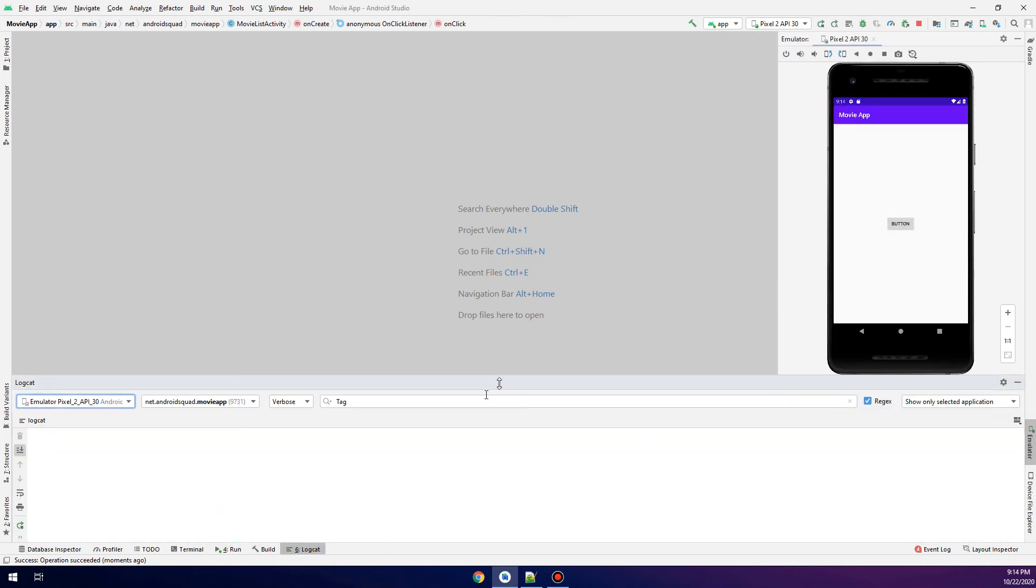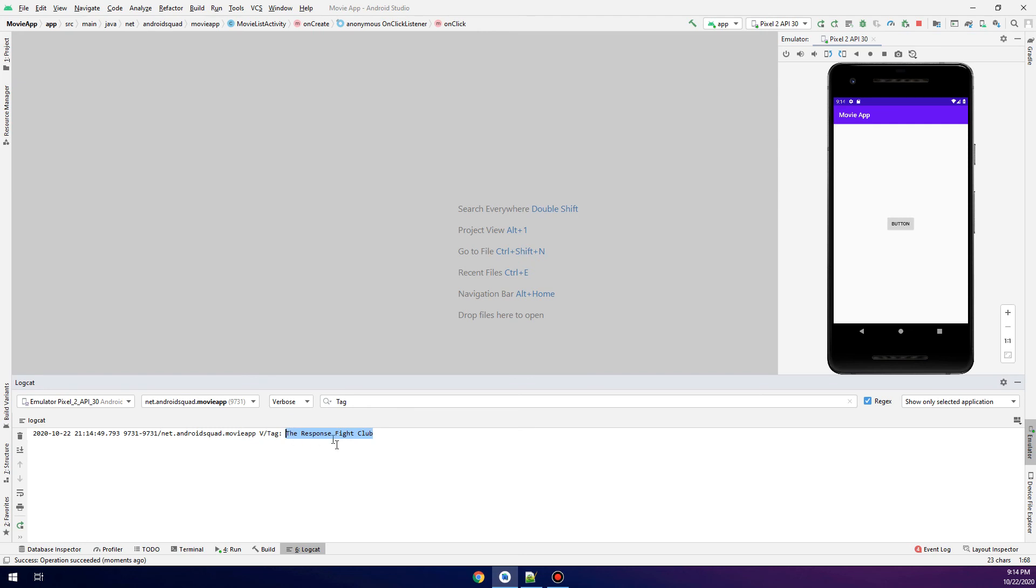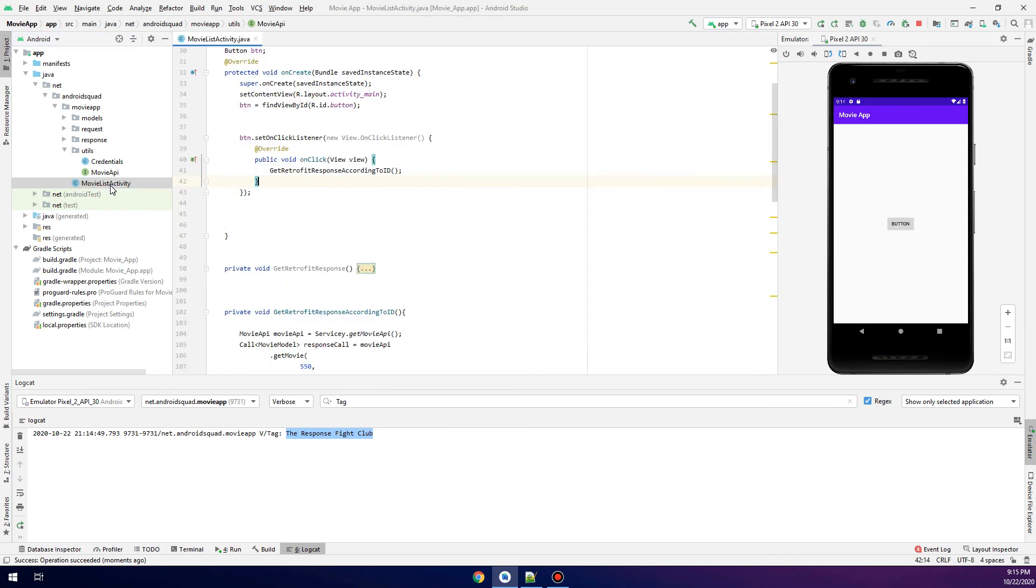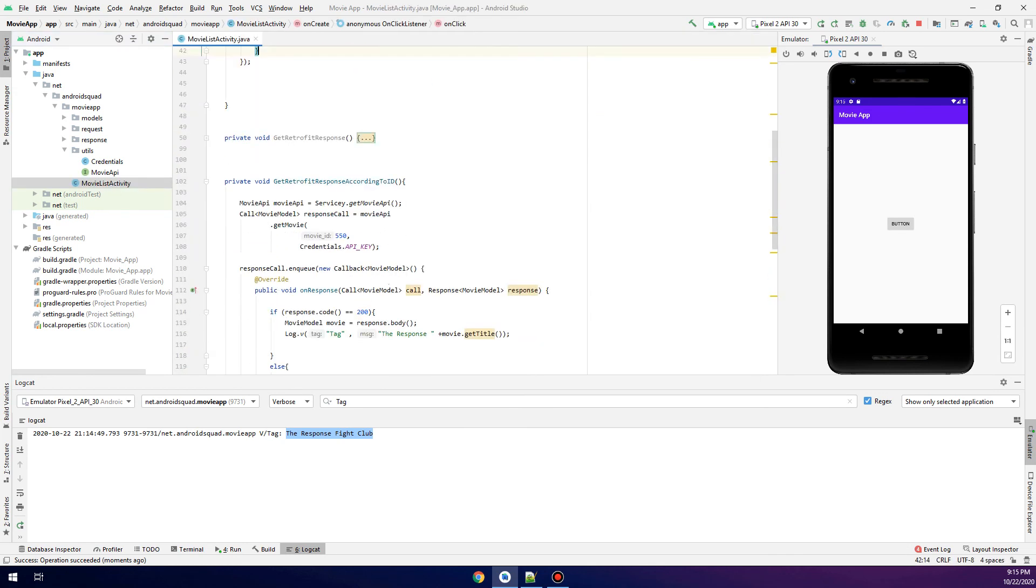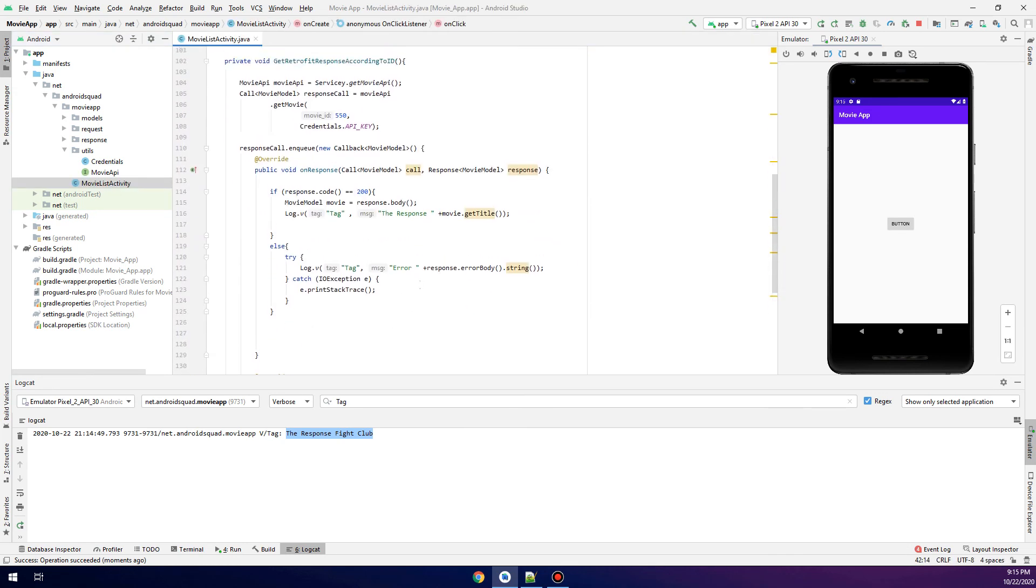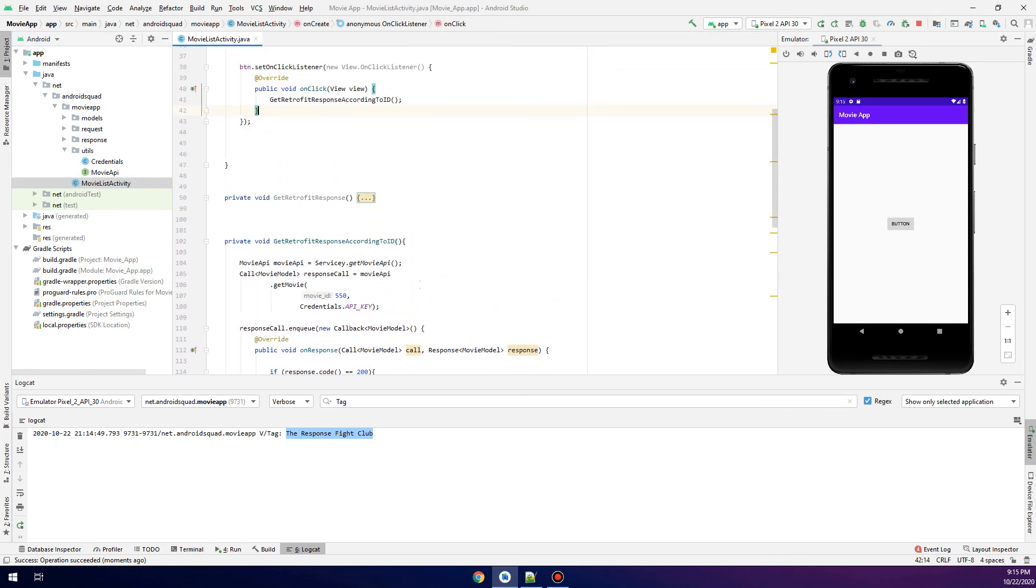We have the tag. Let's click the button. Here we go, we get the response. The name of the movie having ID 550 is Fight Club. It's not Jack Reacher.